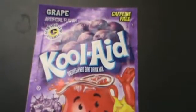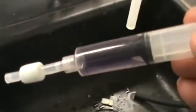This is the Kool-Aid Lab for IB Chemistry HL. I have some grape Kool-Aid, just the mix, no sugar.